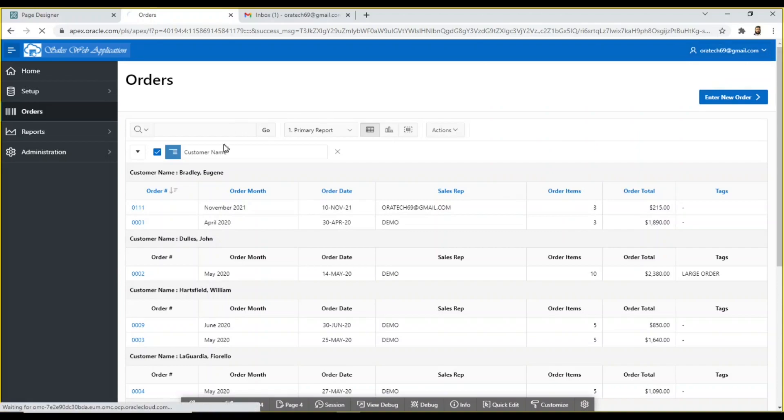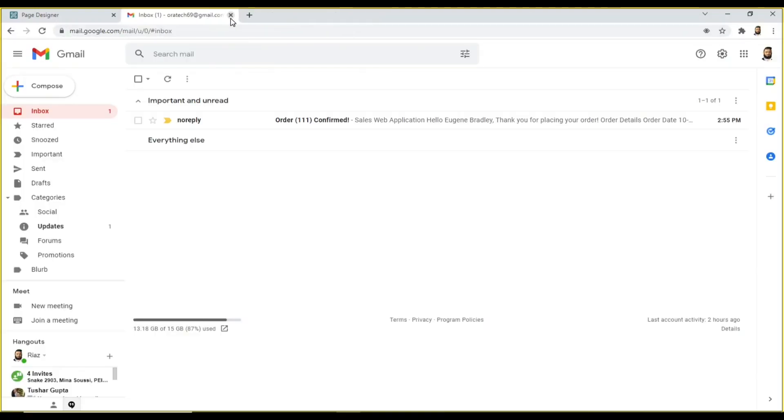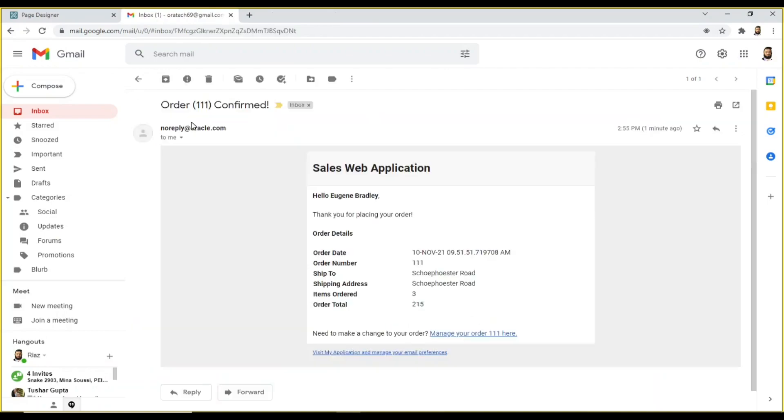Log out from the application. After a while, you will receive an order confirmation email in your email account.